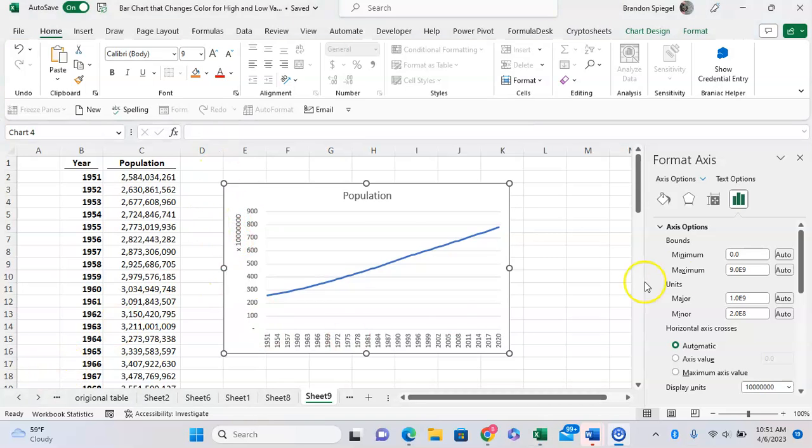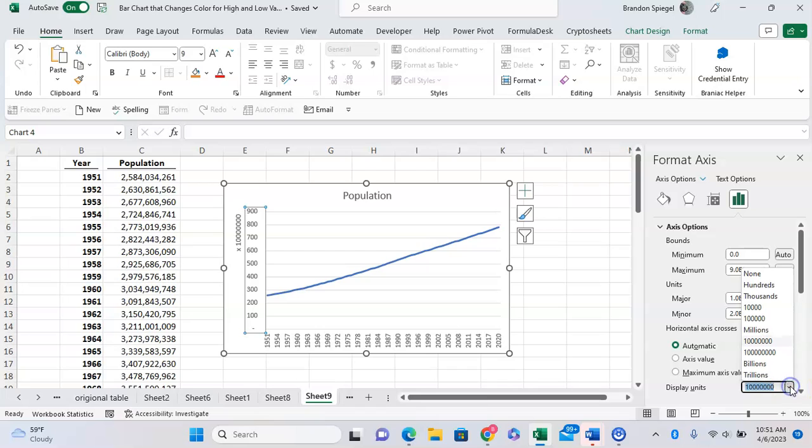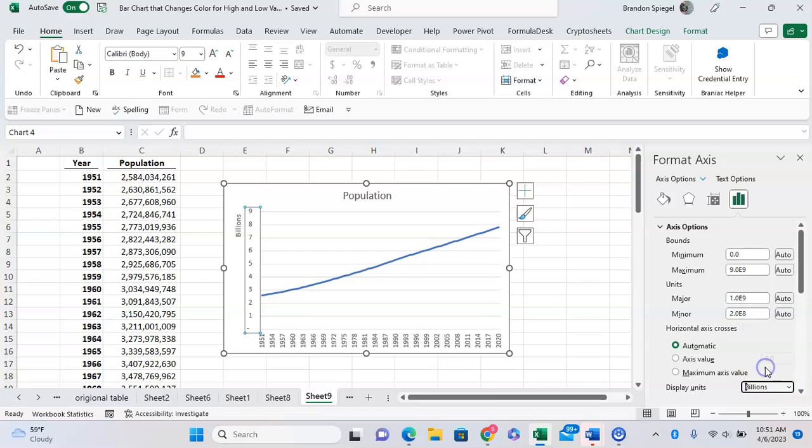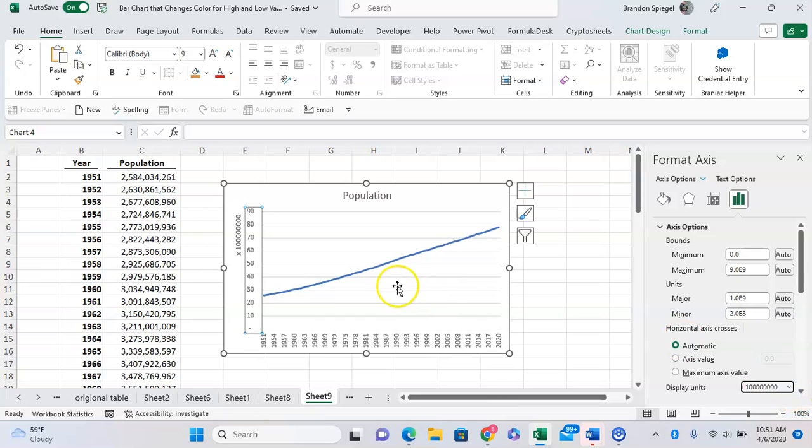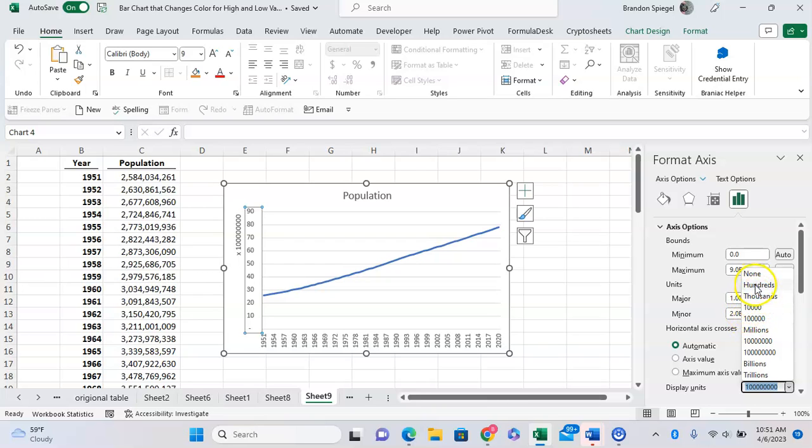You can have it in numeric or words. You can have just billions and then the numbers like that, or you can have just the numeric values. And as you can see, it's going up by ten.